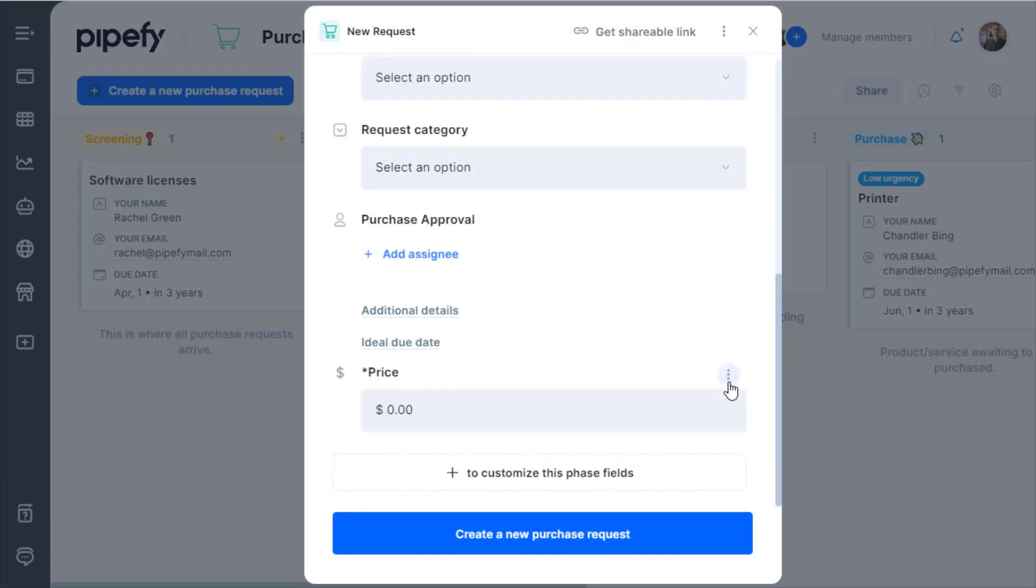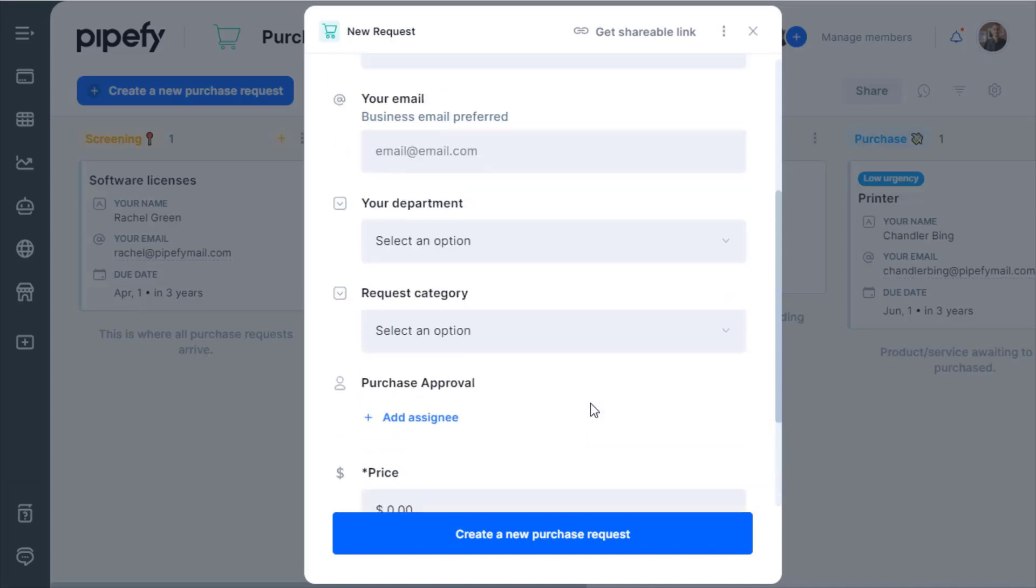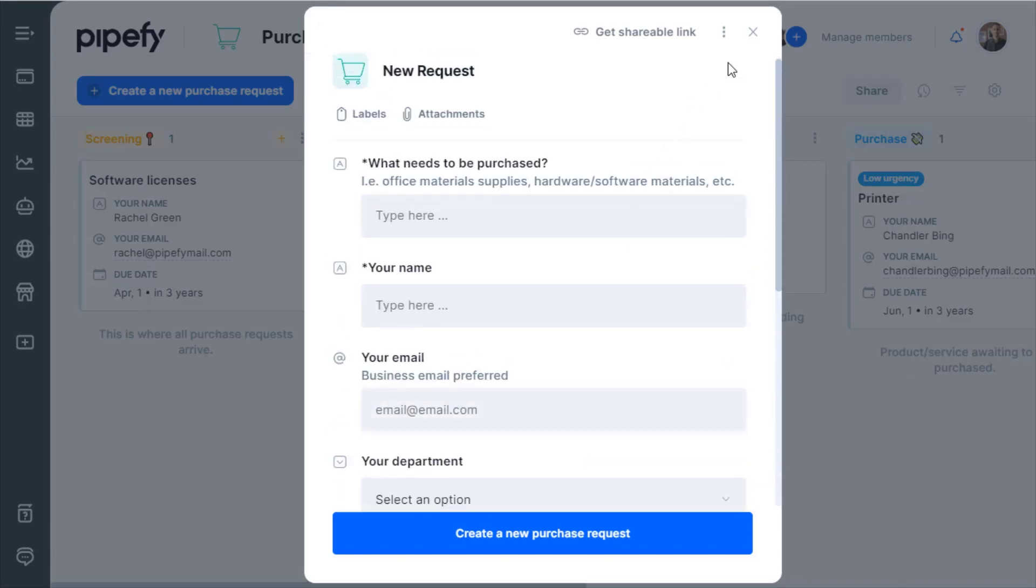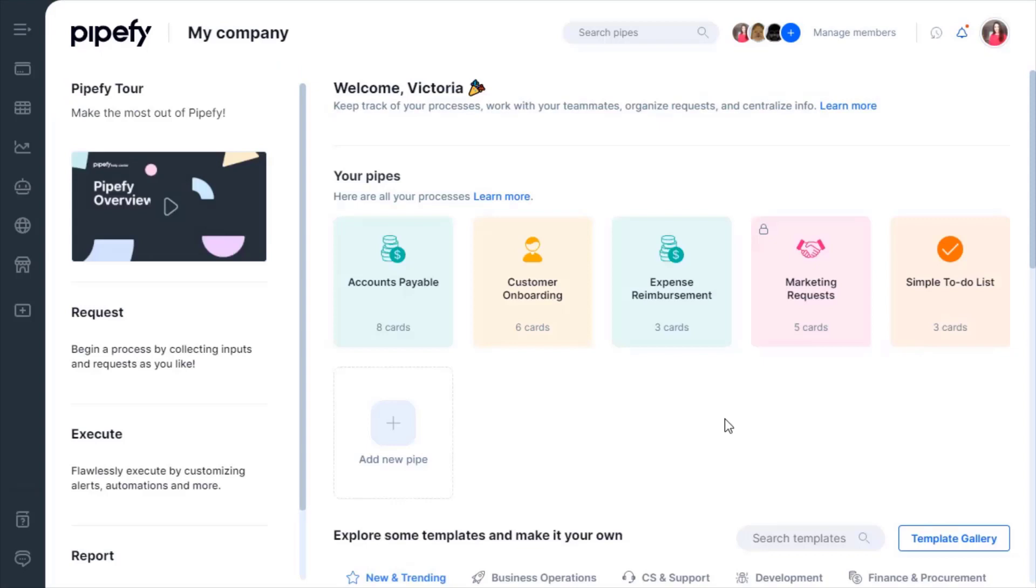By customizing the Start Form, you ensure that your team receives inputs in a standardized way, without looking for different channels to get information from stakeholders. Collect all in one place and get exactly what you need to run your workflow.